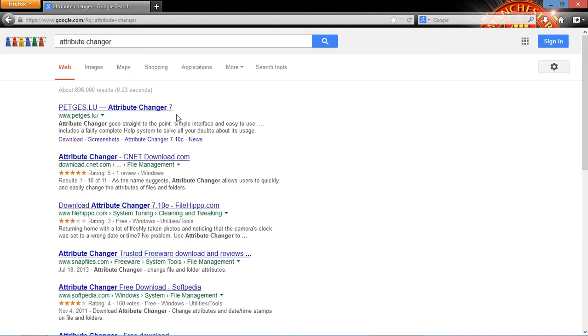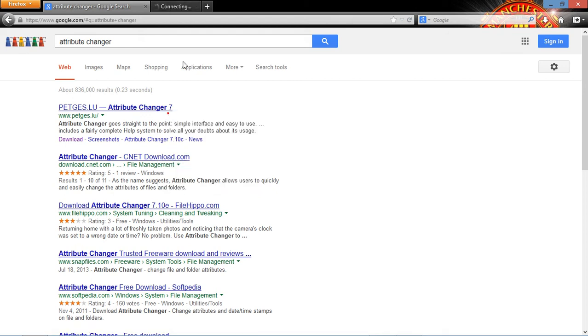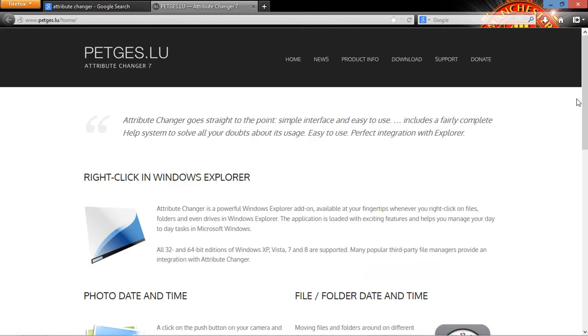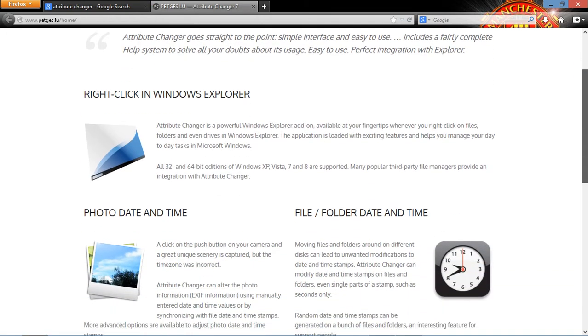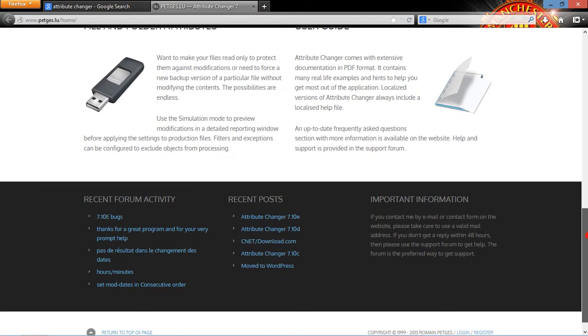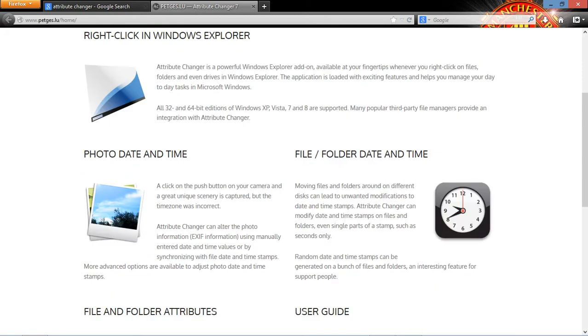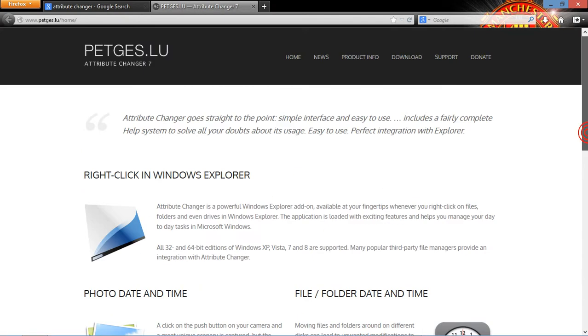It's free and you should probably go to the first one. That's the official link so I'm going to open that in a new tab. I think the developer was Petges or something. It's free and you don't have to use any torrent or anything to download it.